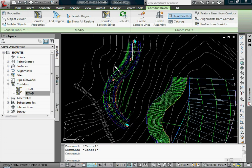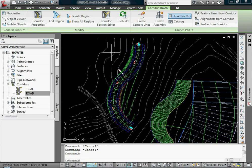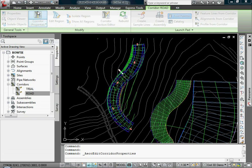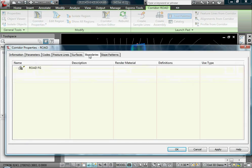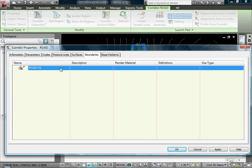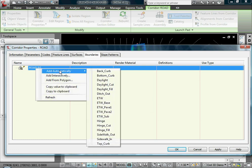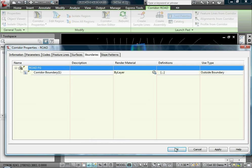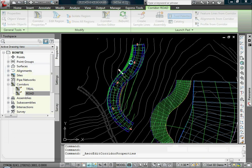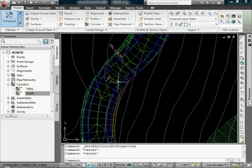I'll show you right now. If we go up to our corridor properties, go to the Boundaries tab, you'll see your surfaces listed for your corridor. I only have one here. If I right-click, there's Add Automatic, which will automatically read maybe the daylight. If I say Add Automatic and read the daylight, you'll notice that it cut my surface.